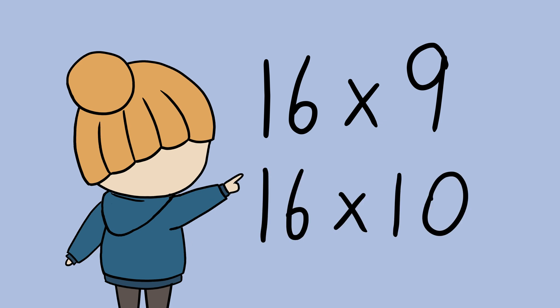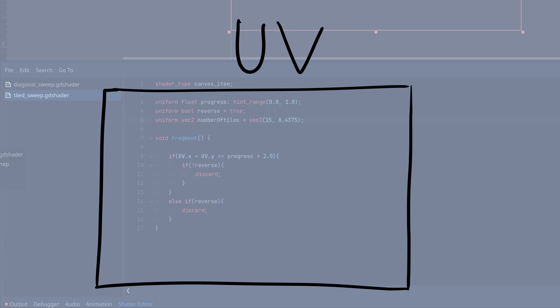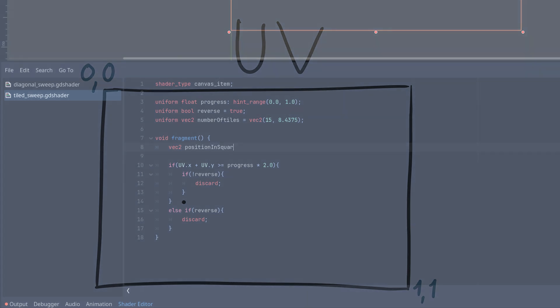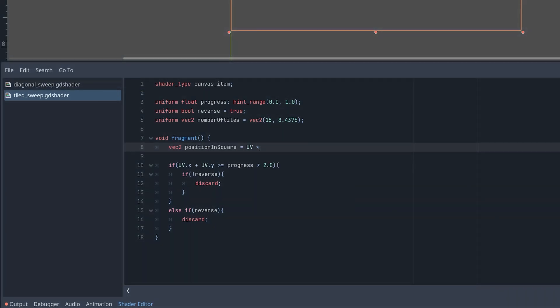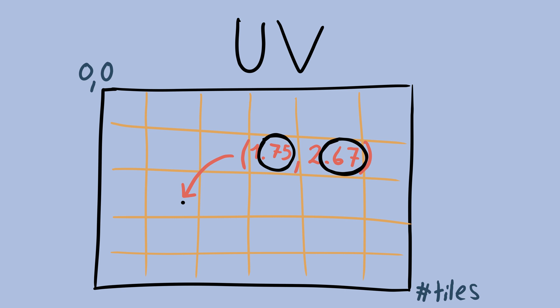Or you can do something completely different. The fragment shader's UV coordinates can give us the position of the fragment we're currently working on. This goes from 0.0 up here to the left and 1.1 down here to the right. We can then multiply this with our new number of tiles vector. Now we have a floating point value where the whole part tells us which tile the current fragment is in.